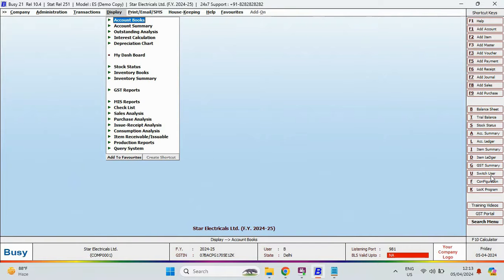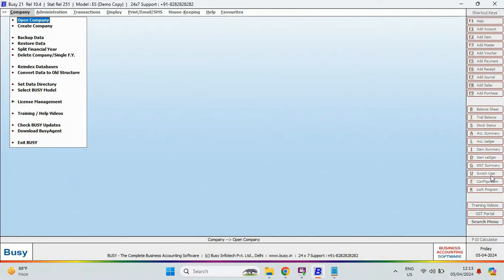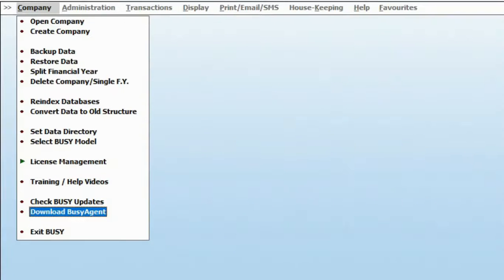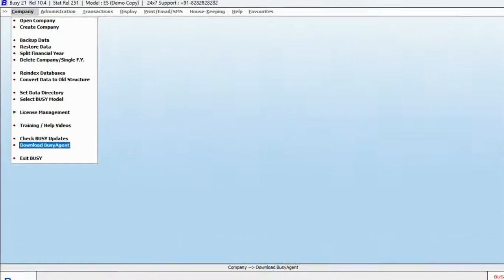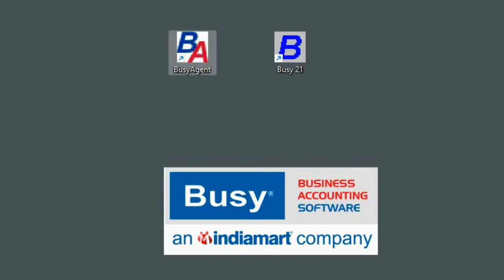Next, let's talk about Busy's data security. For this purpose, Busy provides a utility called Busy Agent, which automatically backs up your data locally and on Google Drive. So, that was a brief demo of Busy.